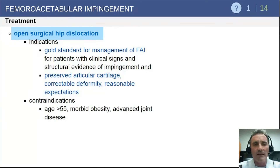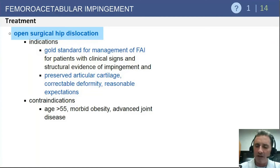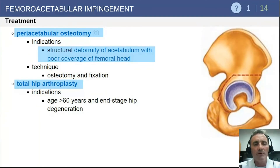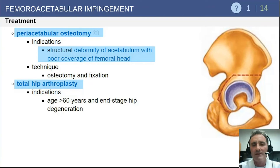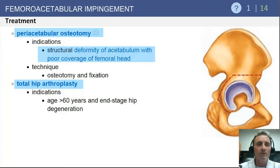Open procedures today are more commonly used for more complex, non-focal FAI disease patterns. Surgical dislocation of the hip provides wide exposure of the hip joint and allows correction of deformities on both the acetabular and femoral sides. The periacetabular osteotomy has a specific indication for major acetabular retroversion, as it can be used to antevert the acetabulum. Total hip arthroplasty is reserved for patients with FAI who have significant secondary osteoarthritis, most commonly seen in patients in their 50s or over 60 years of age.